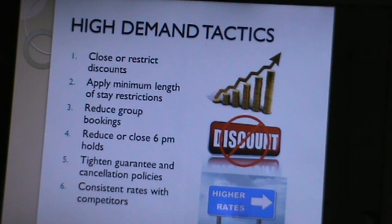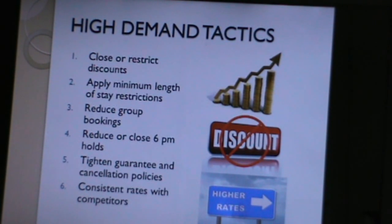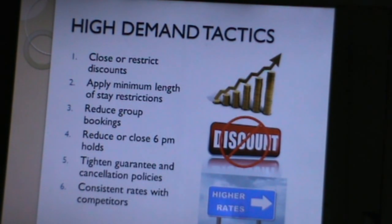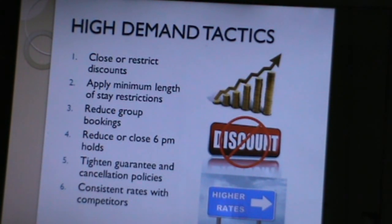The first high demand tactic is to close or restrict discounts. There are many discount categories — airline rates, travel agency rates, group rates. During high demand seasons, hotels try to close or limit these discounts as much as possible so there is less loss of revenue.